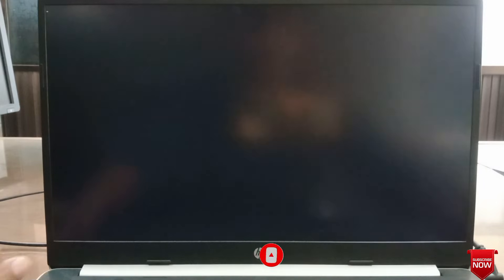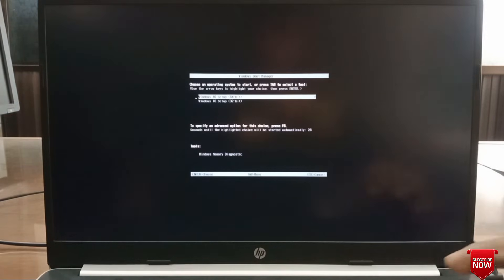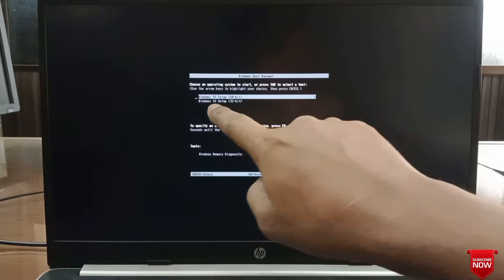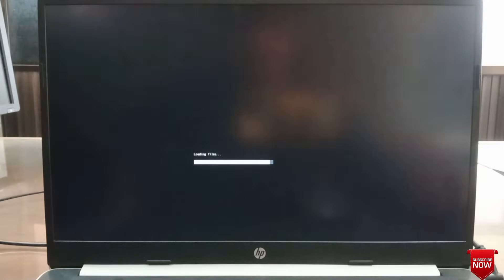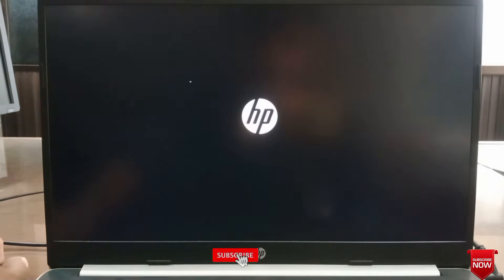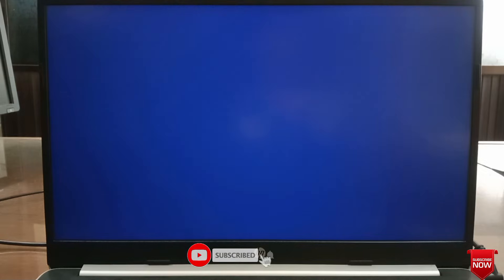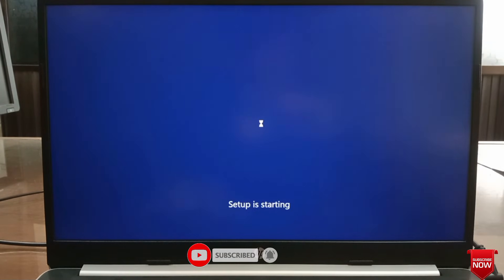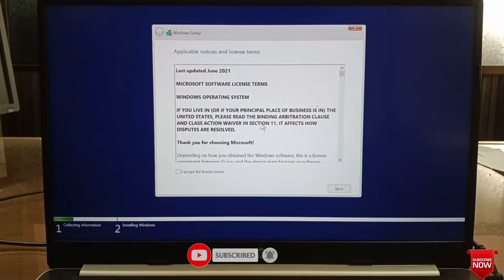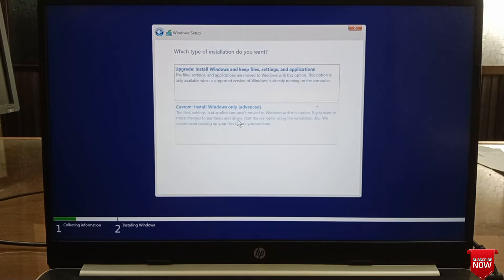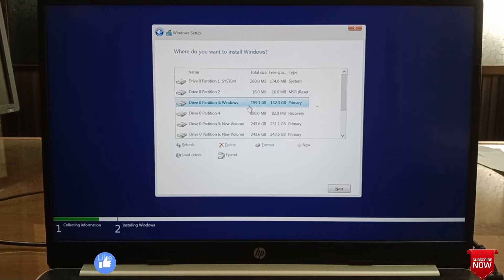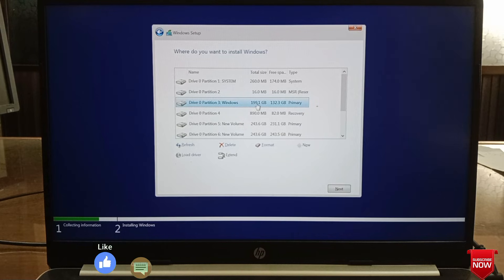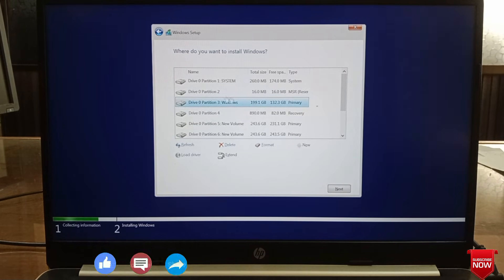Now we will process as we always install Windows. You see this is C drive, we will format it.